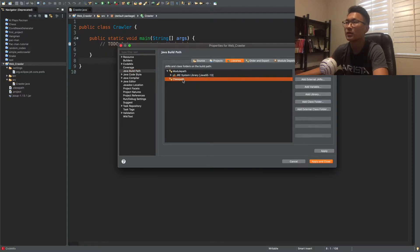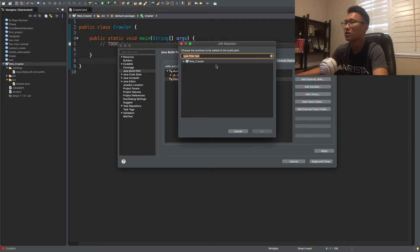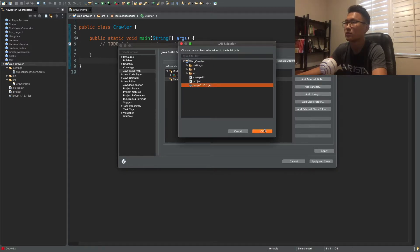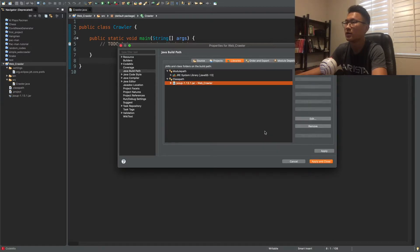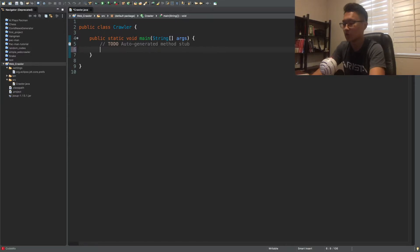find Java build path, click on class path right here, and add jar, and then you can find it inside your file right here. And after that you click apply and close. Now we can use this Java library now.